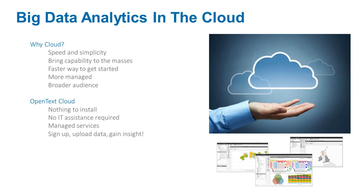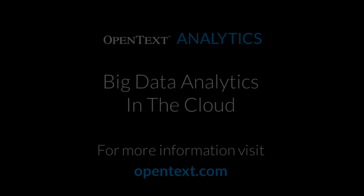And because it's on the OpenText cloud, there's nothing to install and no configuration required. Simply sign up, upload your data, and start gaining insights.